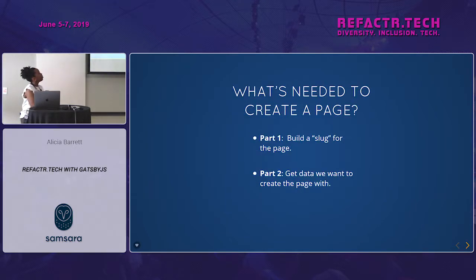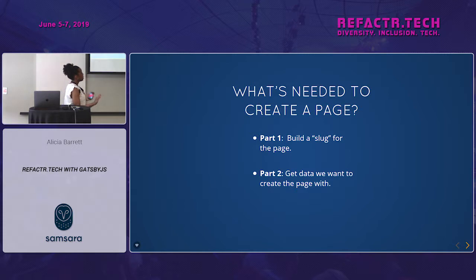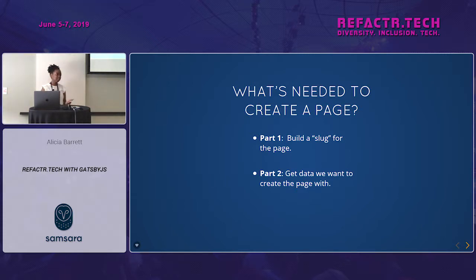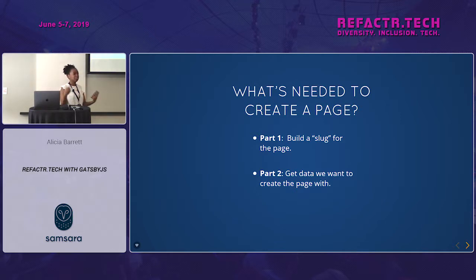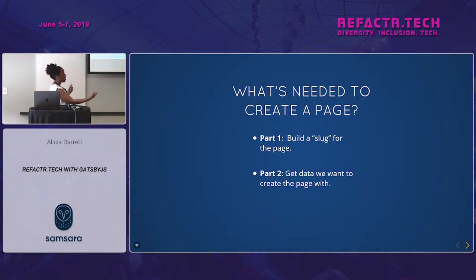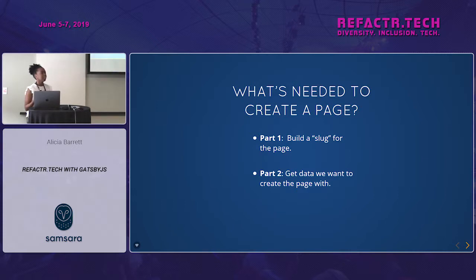To create a page from data you need two things: part one is building a slug — a unique URL or path for the page — and part two is getting the data you want to create the page with.